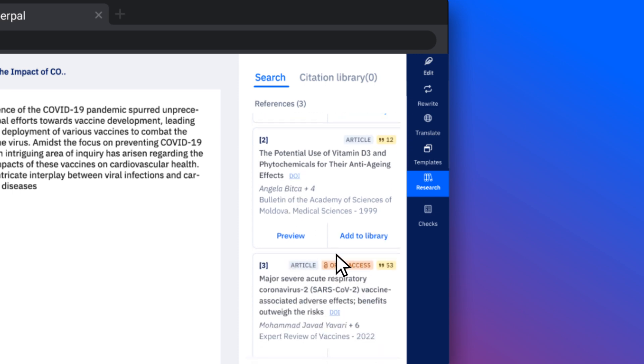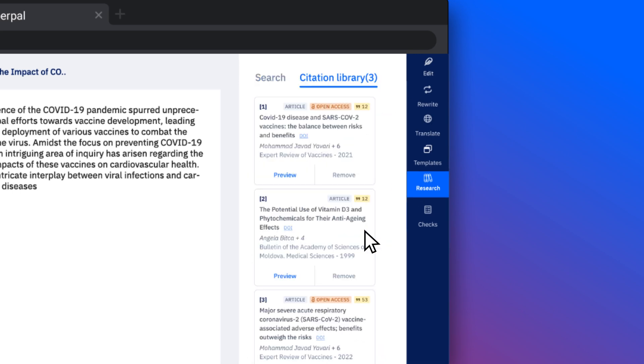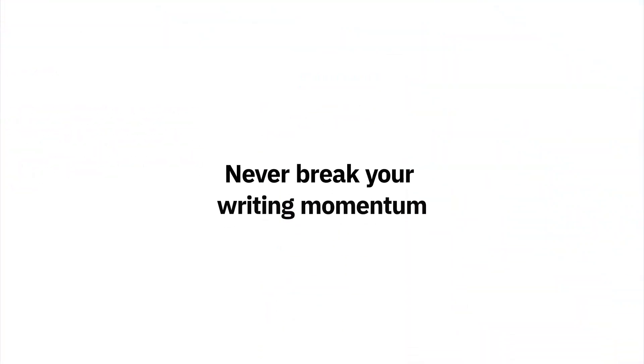And incorporate them into your citation library for later use. You can also copy the DOI to manually add the citation to your text. Never break your writing momentum.